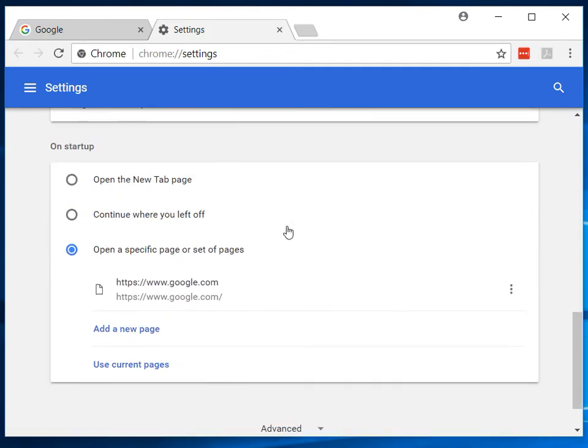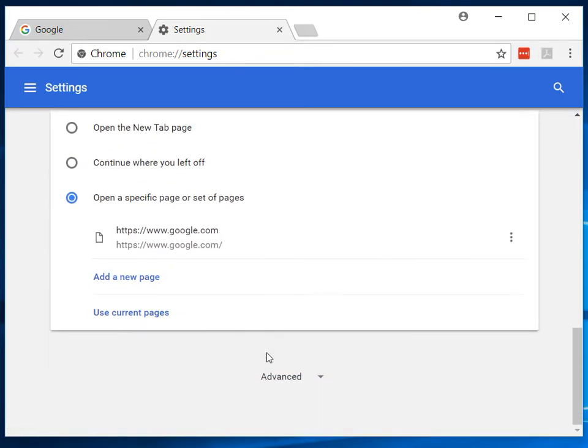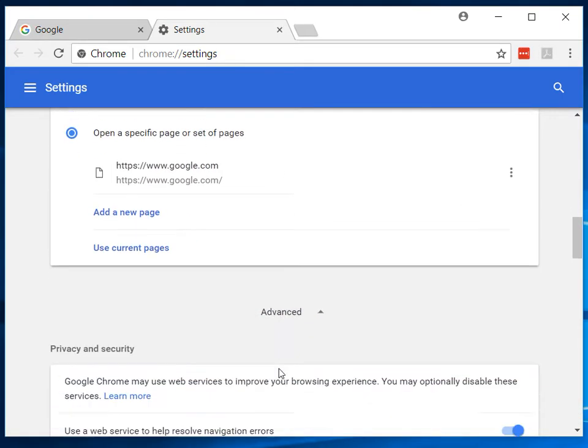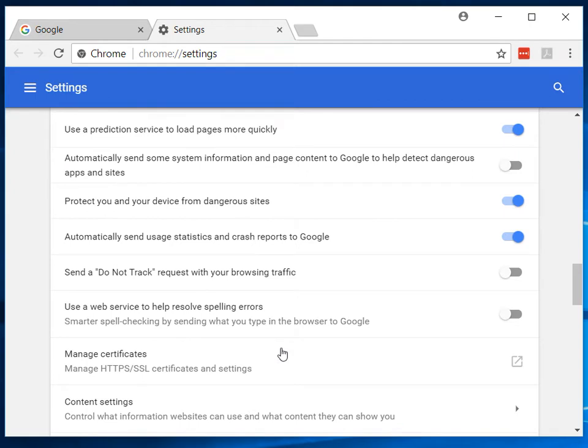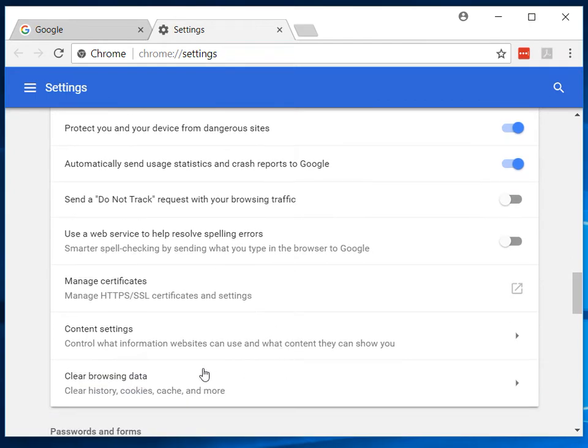Then you want to scroll all the way down to where it says advanced. Then once you click on that, scroll down more to where you find clear browsing data.